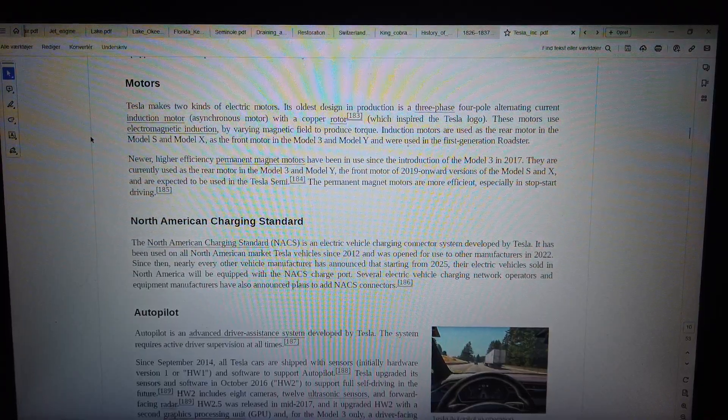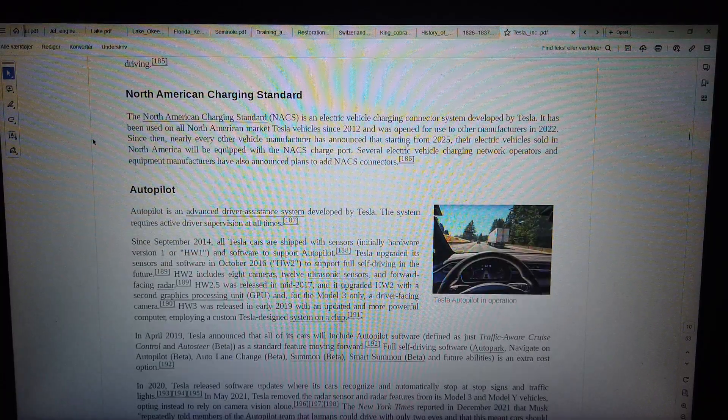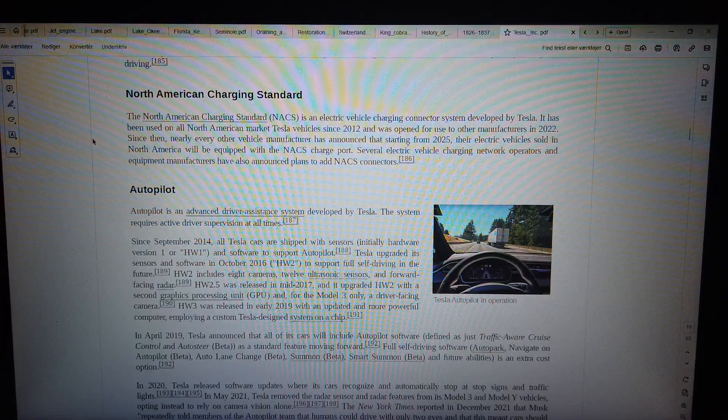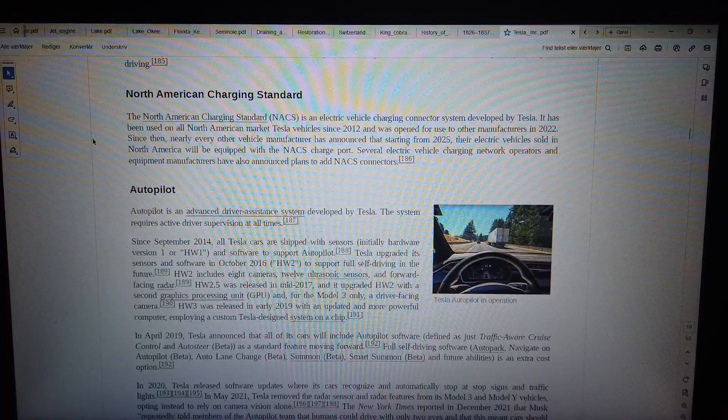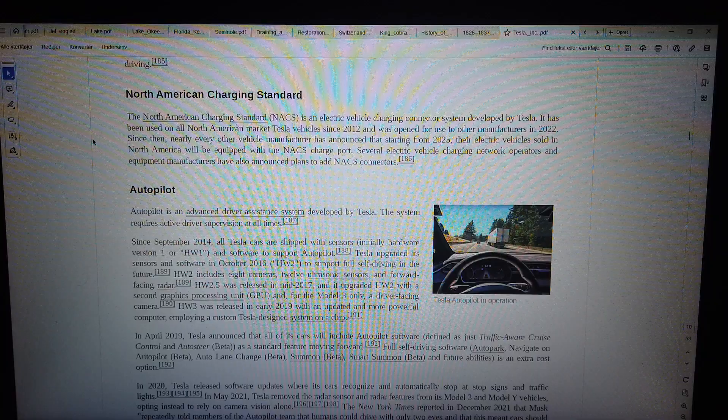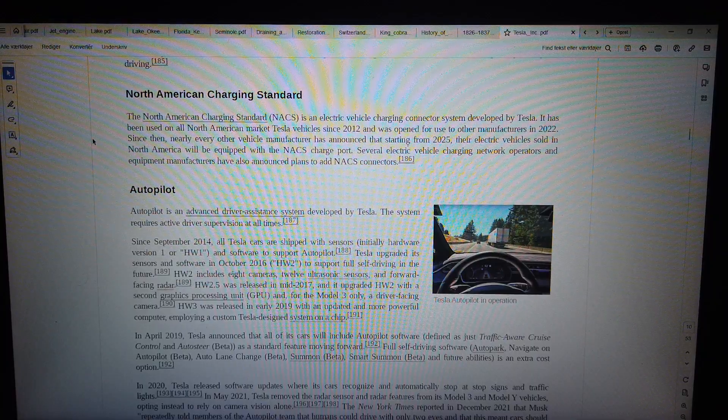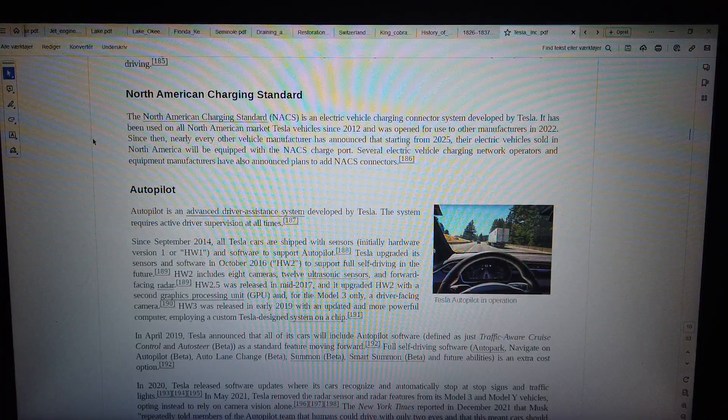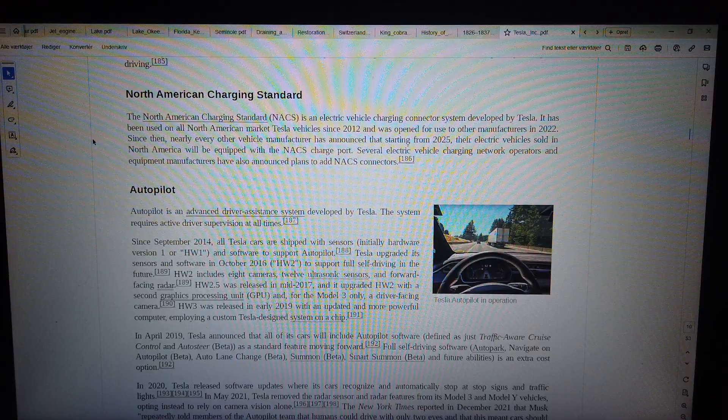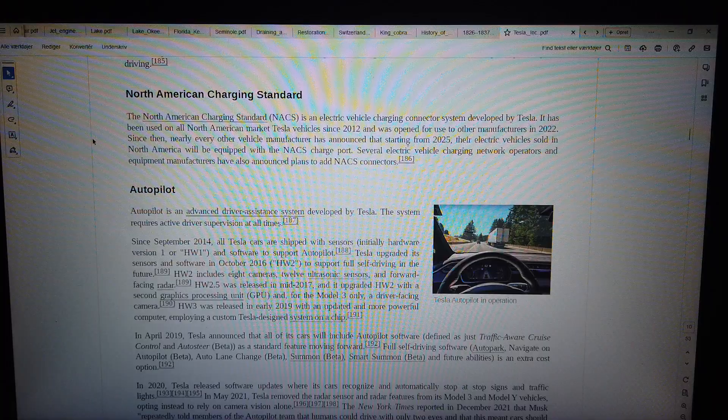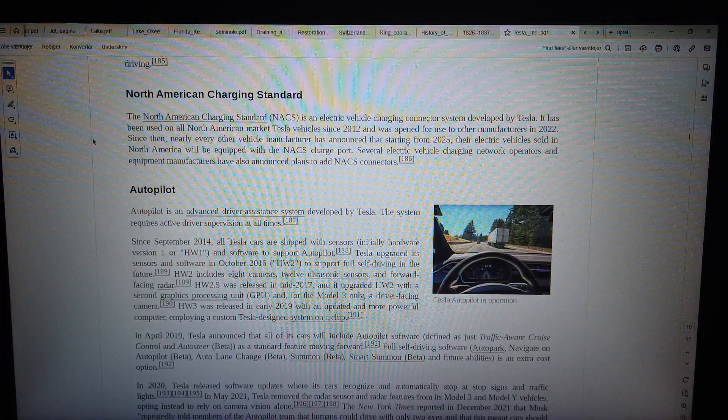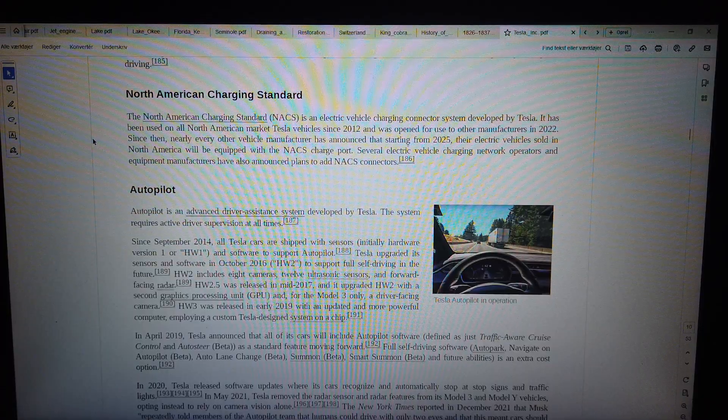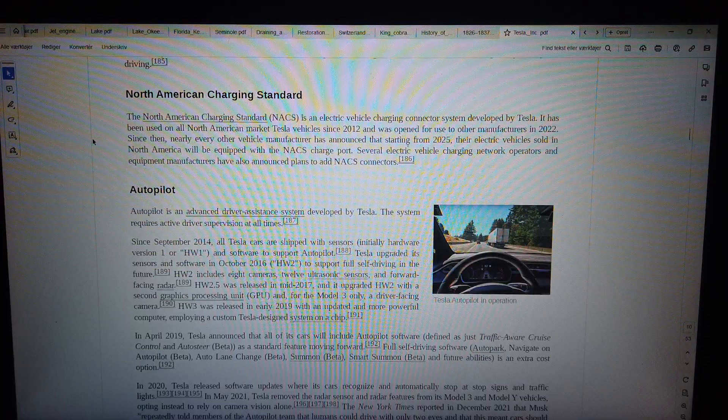North American charging standard. The North American charging standard (NACS) is an electric vehicle charging connector system developed by Tesla. It has been used on all North American market Tesla vehicles since 2012 and was opened for use to other manufacturers in 2022. Since then, nearly every other vehicle manufacturer has announced that starting from 2025, their electric vehicles sold in North America will be equipped with the NACS charge port. Several electric vehicle charging network operators and equipment manufacturers have also announced plans to add NACS connectors.